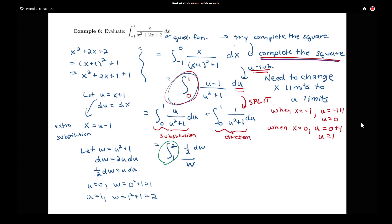For the second piece, 1 over u squared plus 1 is exactly the basic rule for arctangent. Its antiderivative is arctan of u, evaluated from 0 to 1. So our expression is the integral from 1 to 2 of one-half over w dw, minus arctan of u evaluated from 0 to 1.